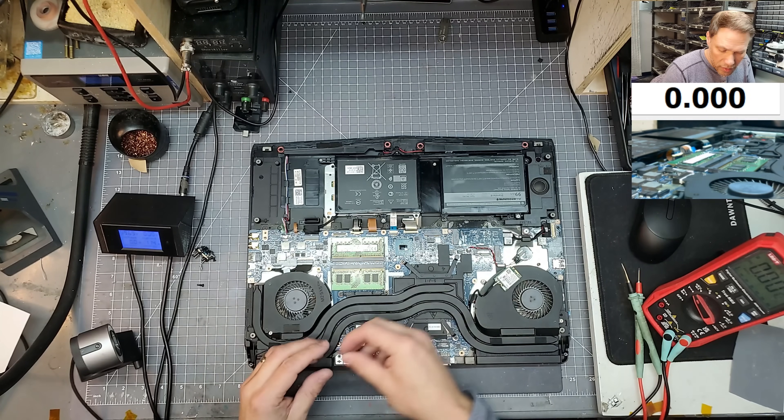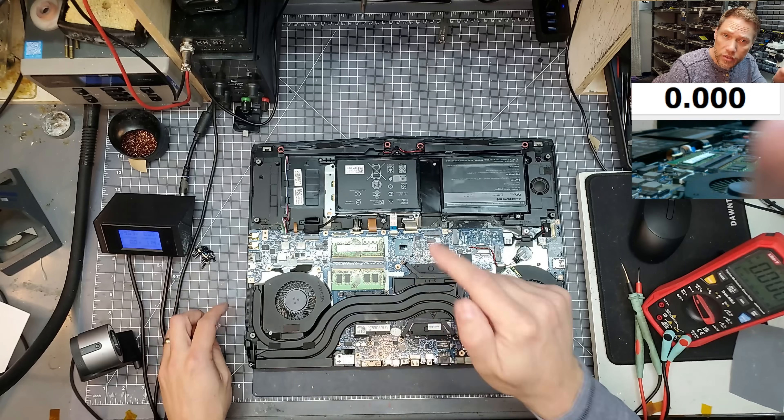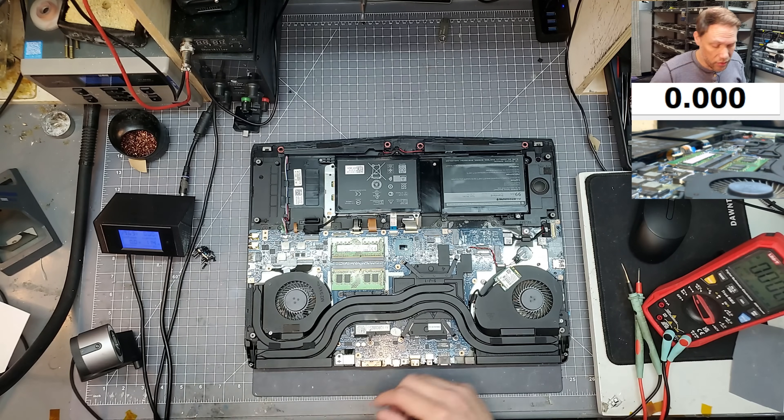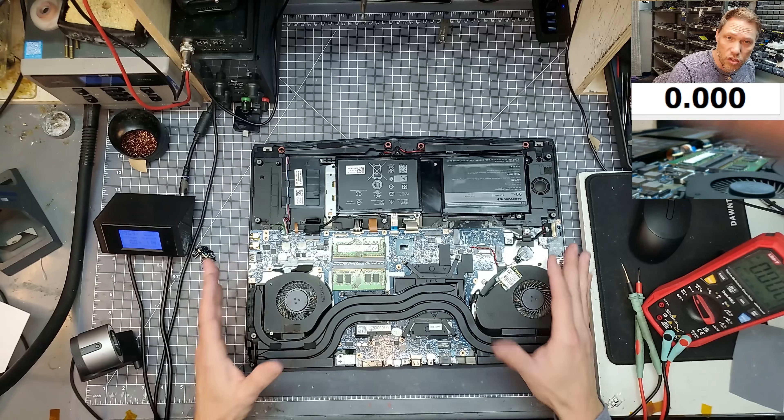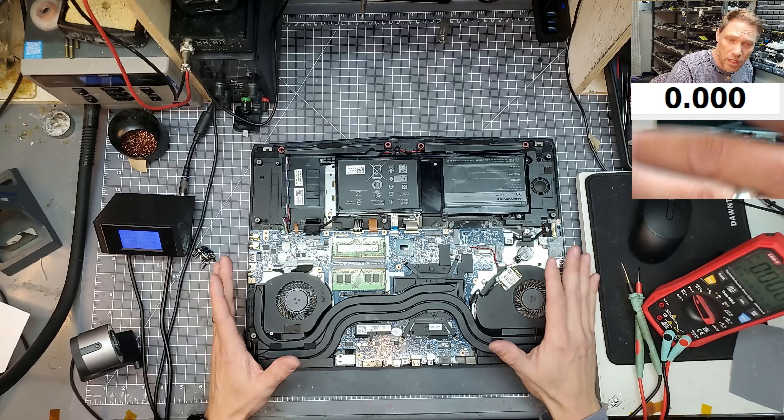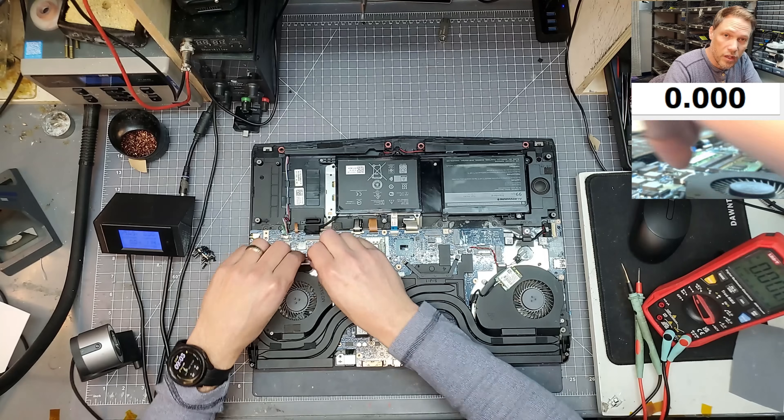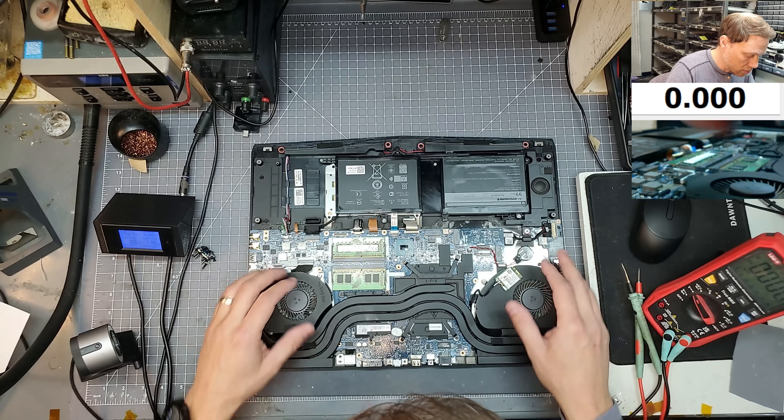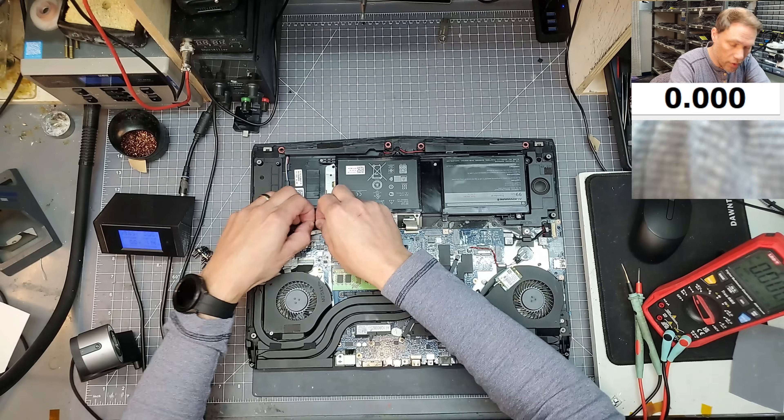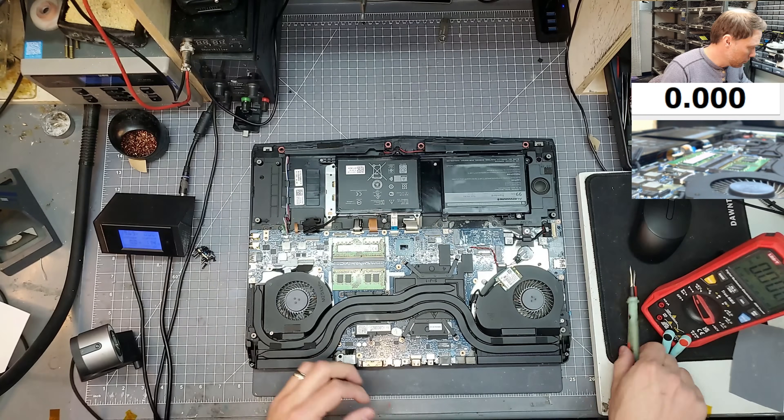And this is about the time where you get to guess in the comments what you think is wrong with this. Do you think it's just a shorted capacitor? Do you think it's a shorted MOSFET? Do you think it's a shorted MOSFET on the GPU or CPU? Let's see if one of you guys can guess before I figure it out.